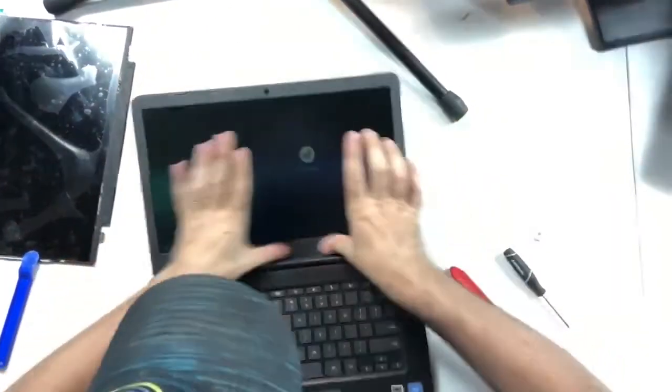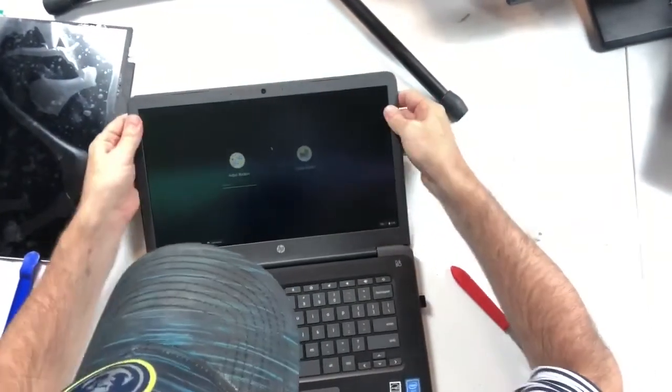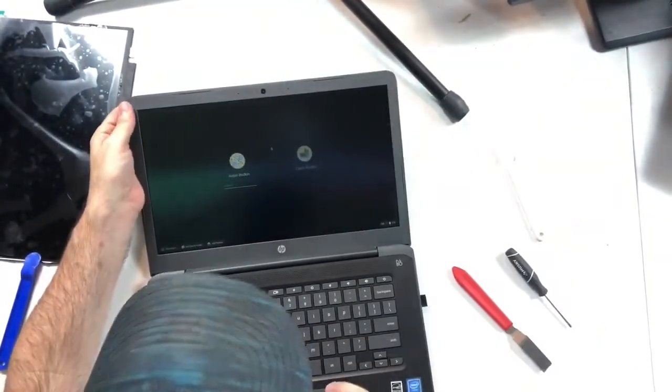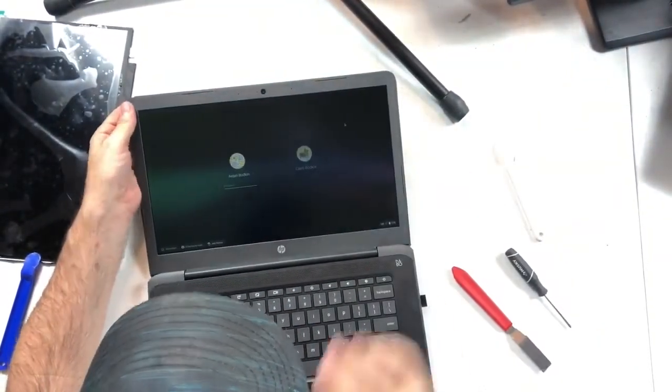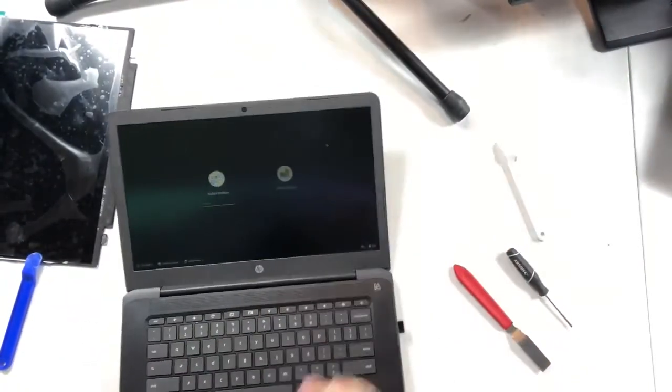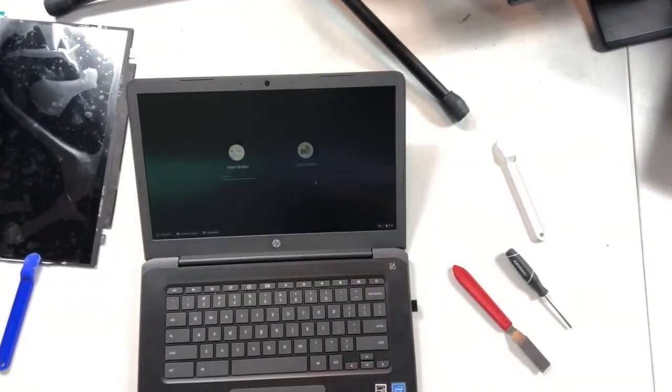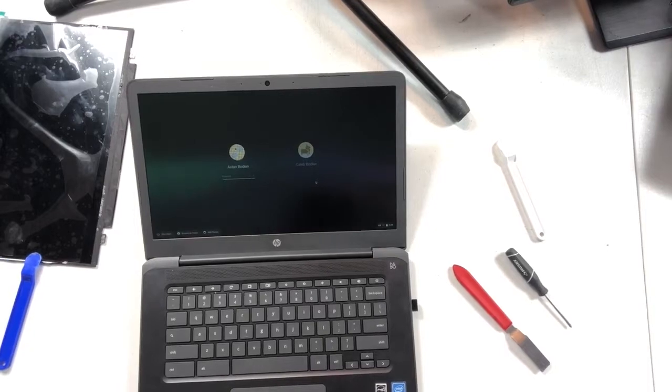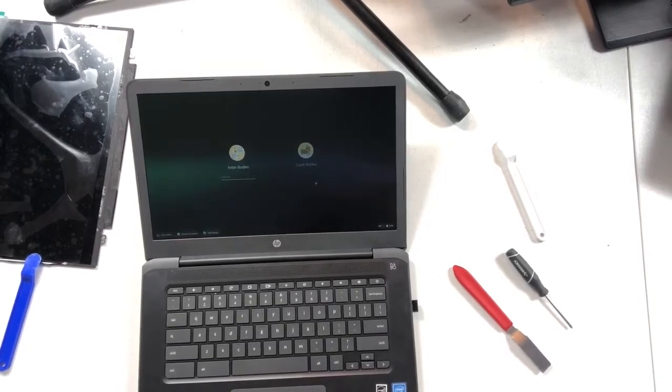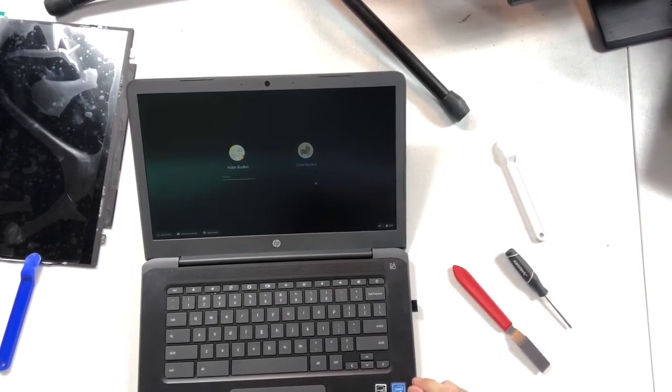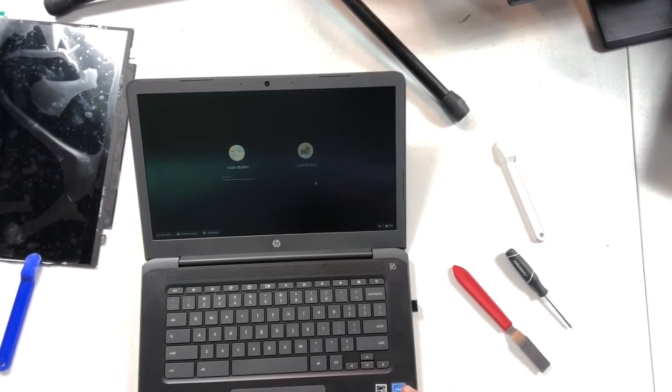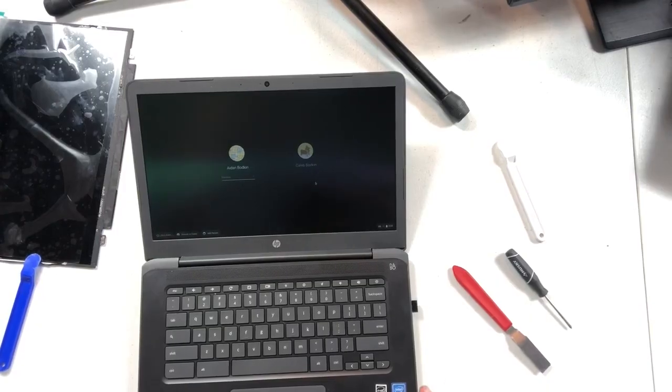There we go, sometimes the adhesive sticks out, just don't use anything sharp or you'll scratch the screen, but that's it. Fully replaced. Fully functional. I hope you enjoyed this, give this video a thumbs up if you like this kind of video. Go ahead and subscribe and I appreciate y'all watching.